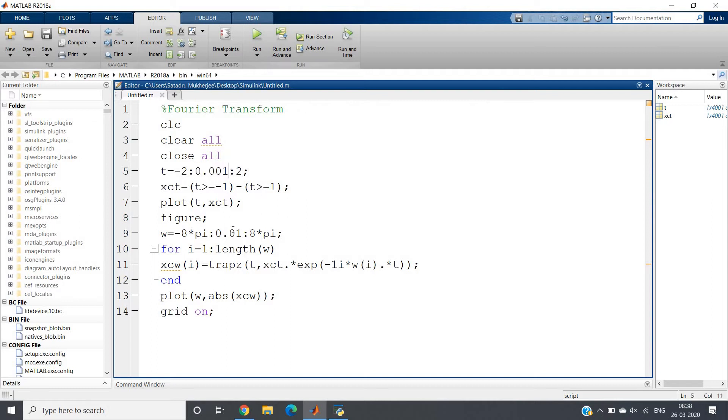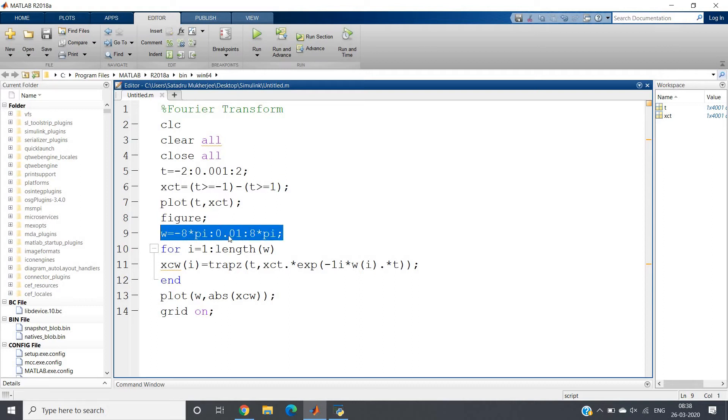Then I am making another figure window to plot the magnitude spectrum of the Fourier transformation.